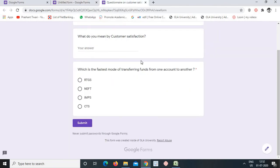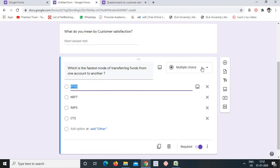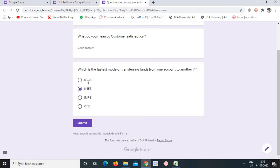When a question is marked required, the customer or respondent must answer it before submitting. Now, regarding formats: multiple choice means out of all the options given, only one answer can be selected. The respondent can pick only one option and submit.